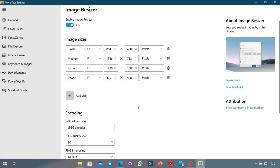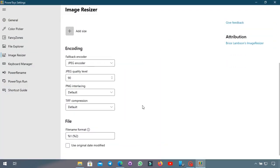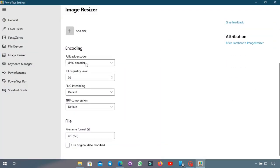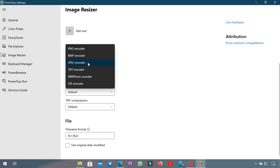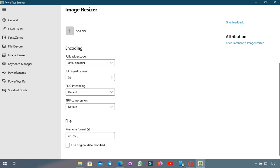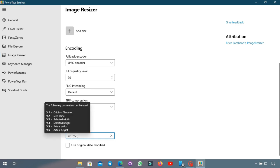It also has a setting for which fallback encoder you want to use. I'm not going to pretend that I fully understand that. You can even change the quality if you want, PNG interlacing, and you can also get an option to change the file rename format for the copy it creates which include the file original name, size and stuff like that.